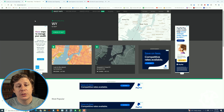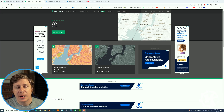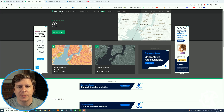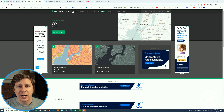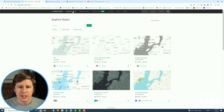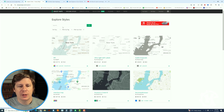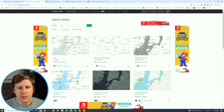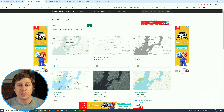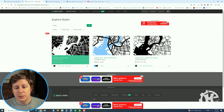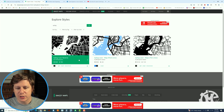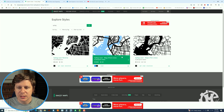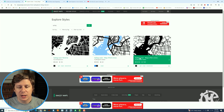The first step is to go to snazzymaps.com. Here you can explore styles, create a style, and build a map. If you type in 'epilogue' into the search bar, you'll see a few different options — one with reverse, one with map and thick lines, and one with thin lines.